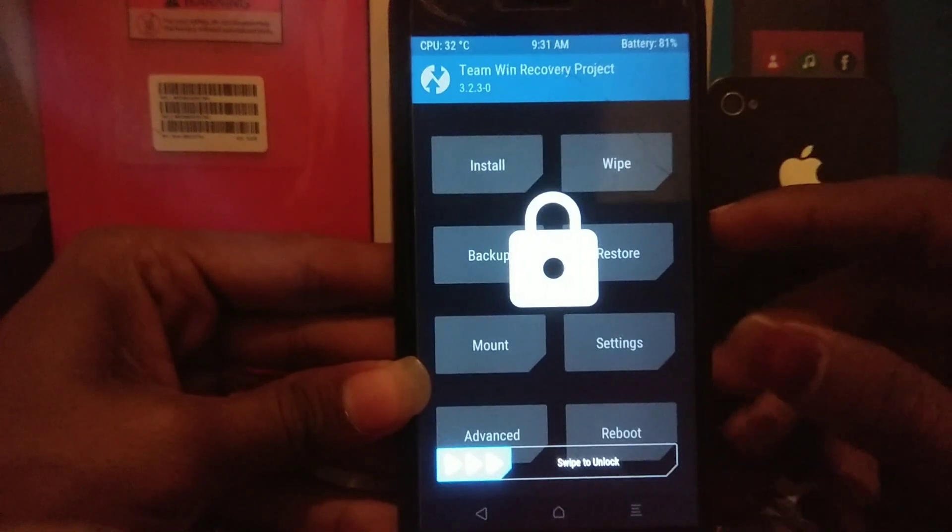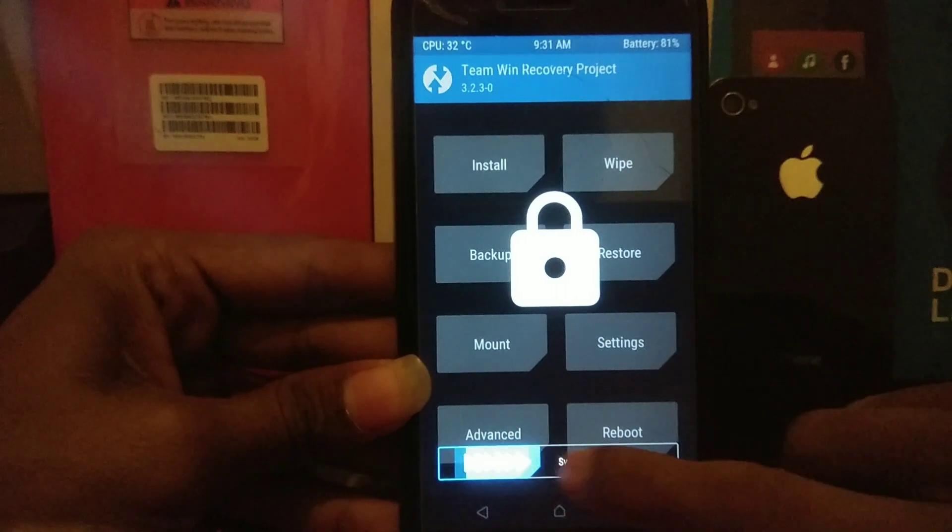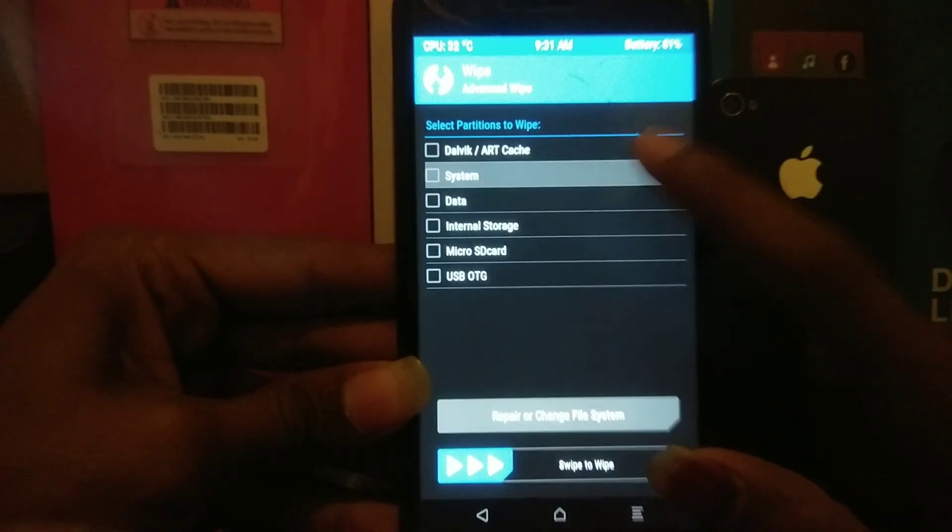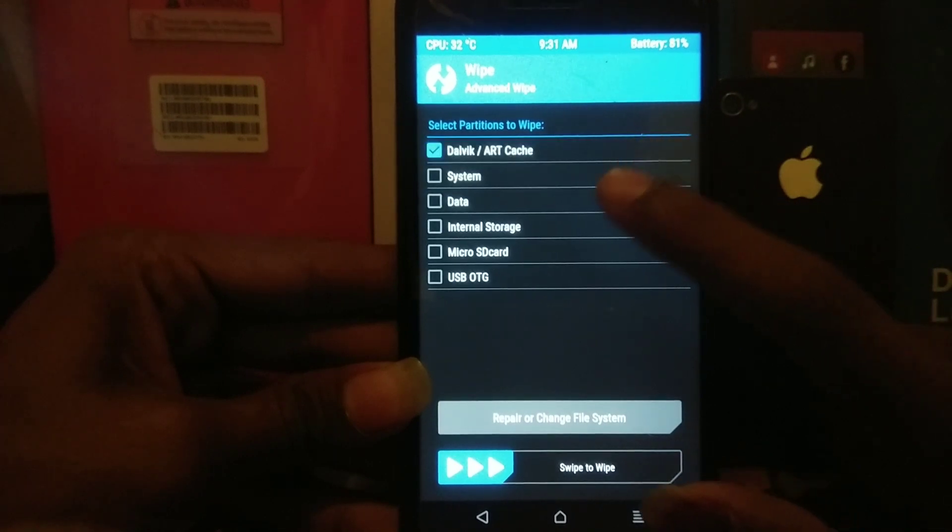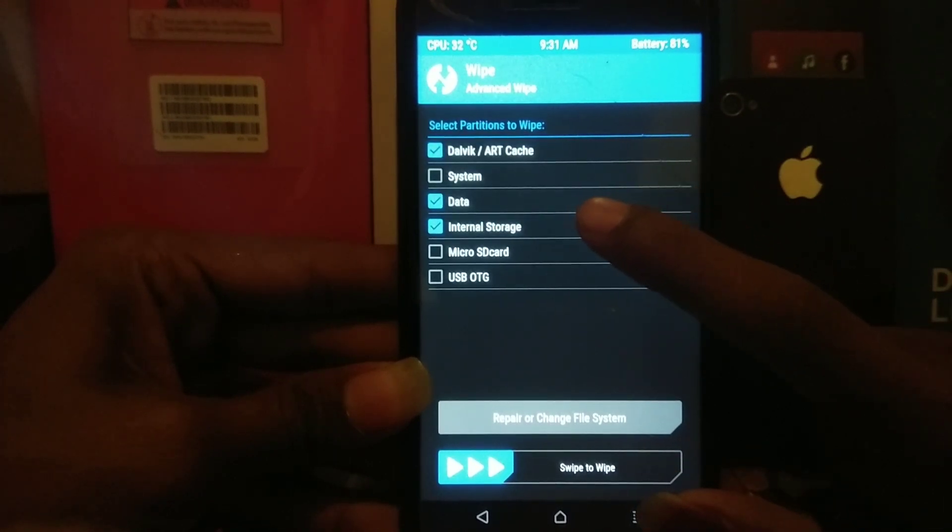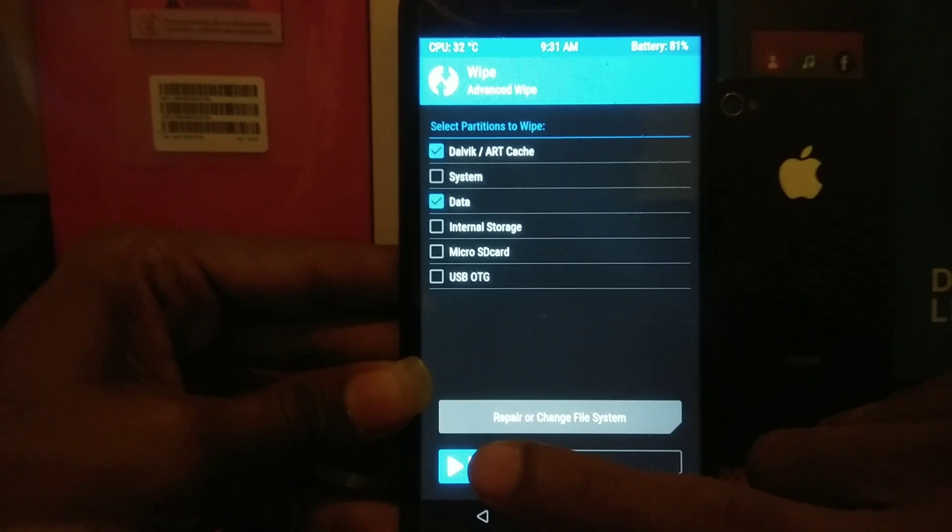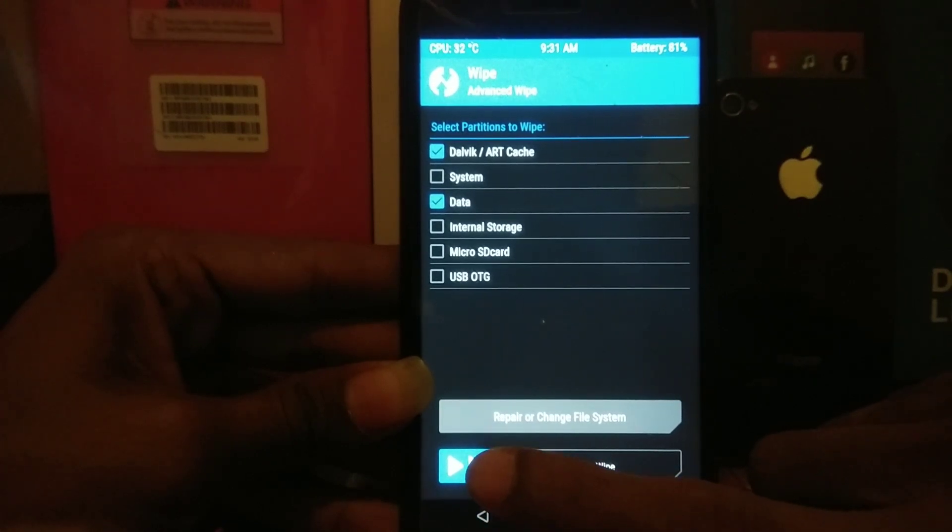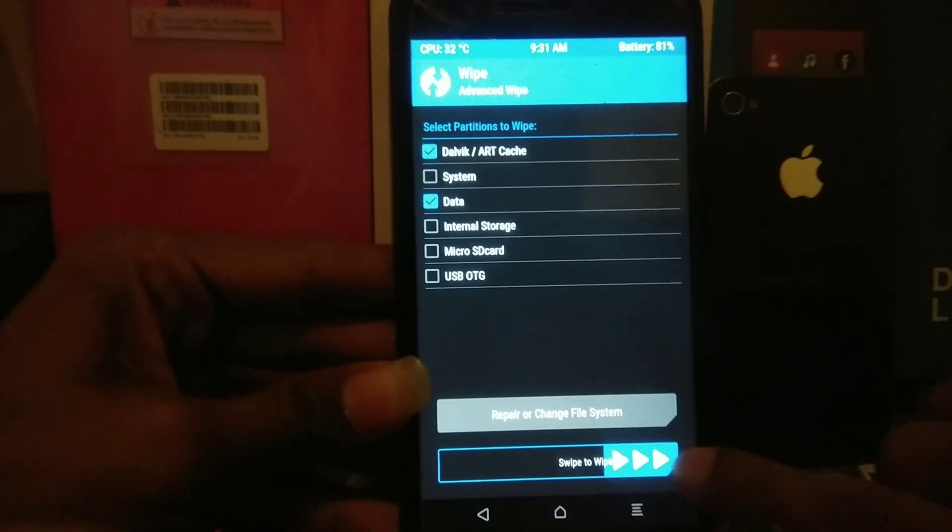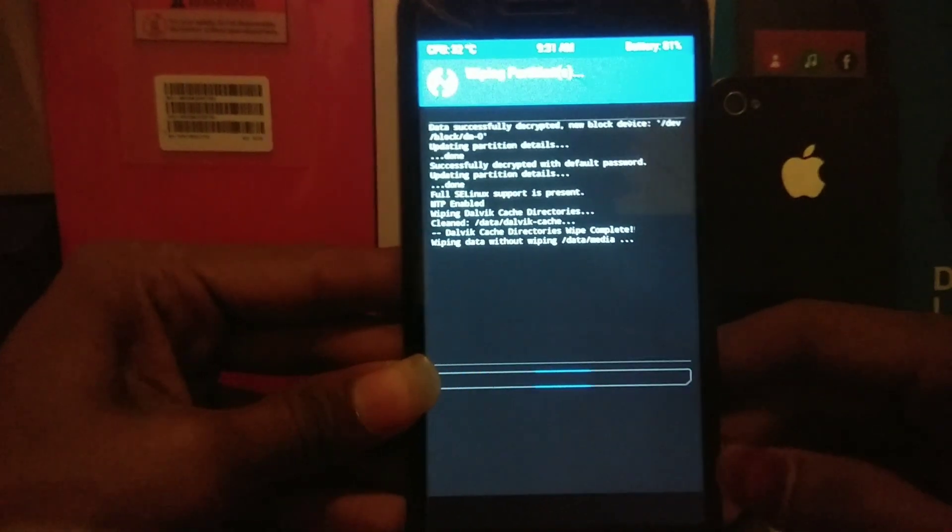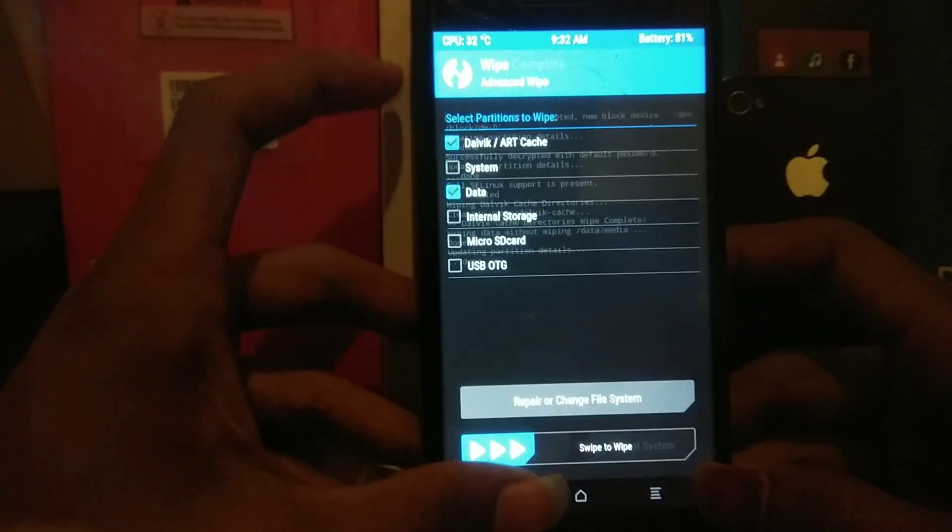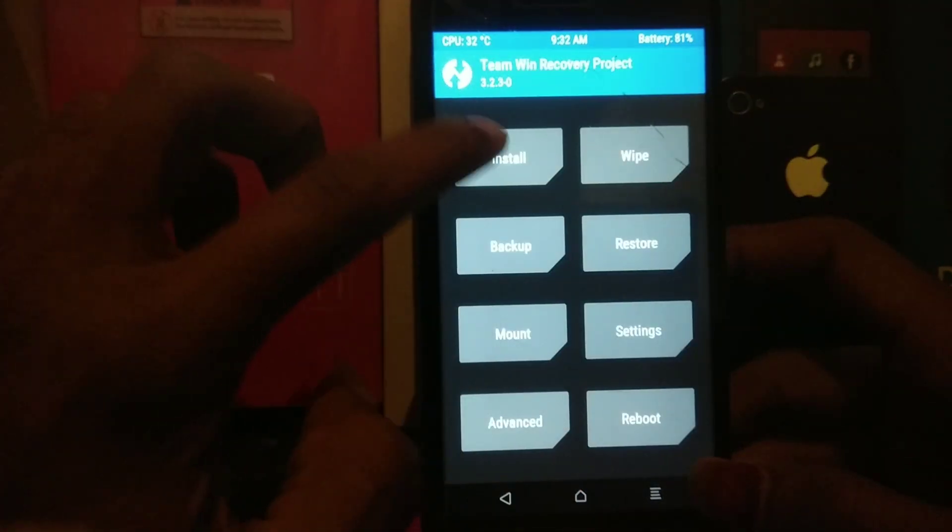As you can see, my device is booted into TWRP. What you need to do is go to wipe and click on advanced wipe. Wipe the Dalvik/cache and data. See how I'm doing and follow the same steps. If you want to wipe internal you can, but my ROM is in internal so I'm not wiping. After selecting those two, click swipe to wipe. It will wipe the cache and data.